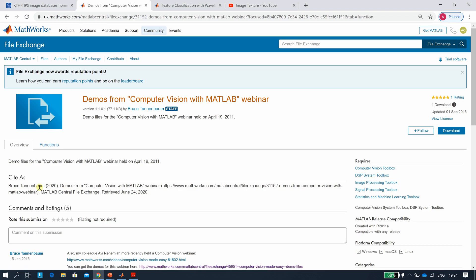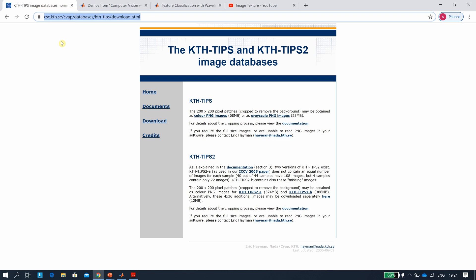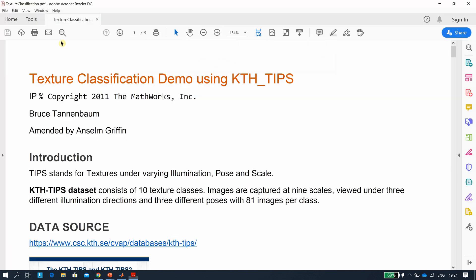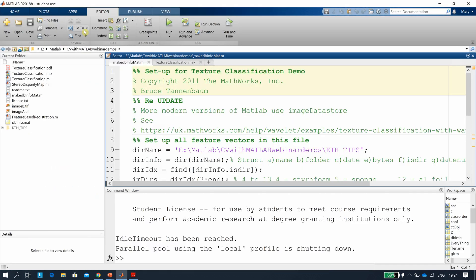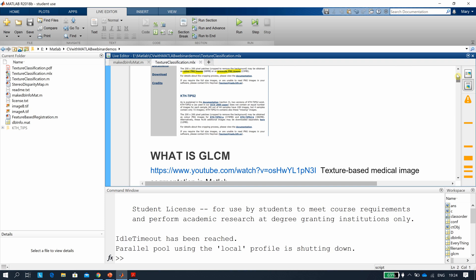As I said, Bruce Tannenbaum wrote this code — I found it on MATLAB Central File Exchange. There is a more modern version using ImageDatastore and we might have a go at that in the next few days, but for now we're doing the deep old school method. Bruce's original .m file has been converted into a .mlx live script file.